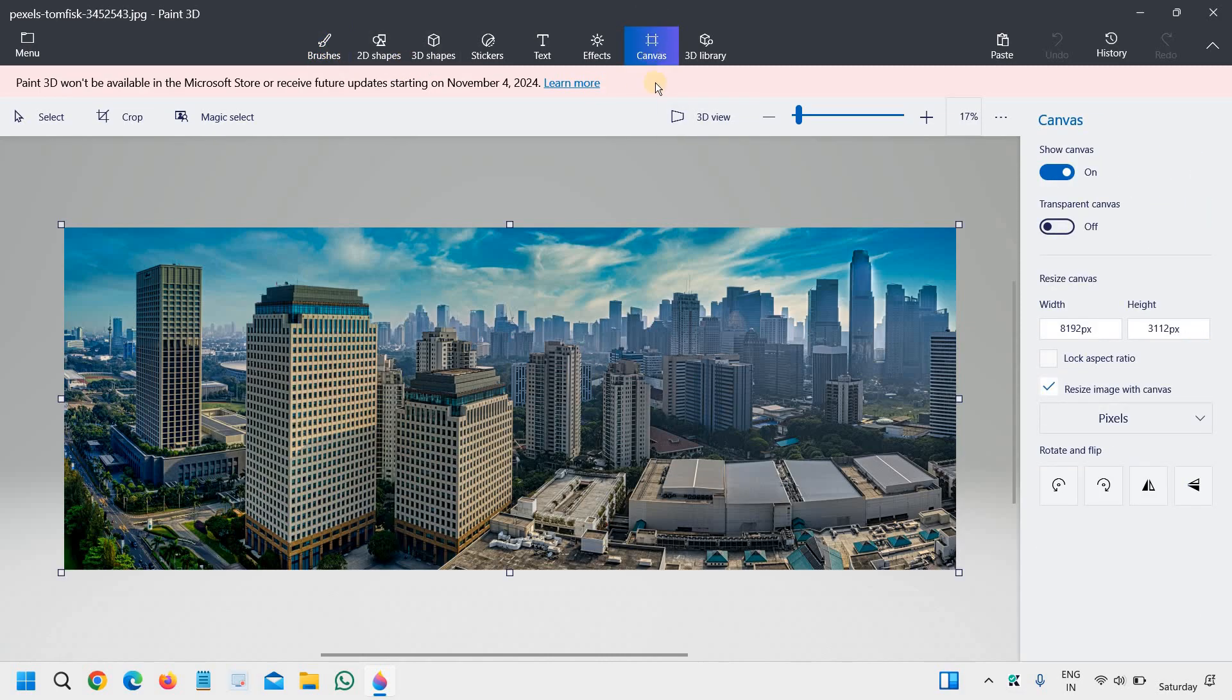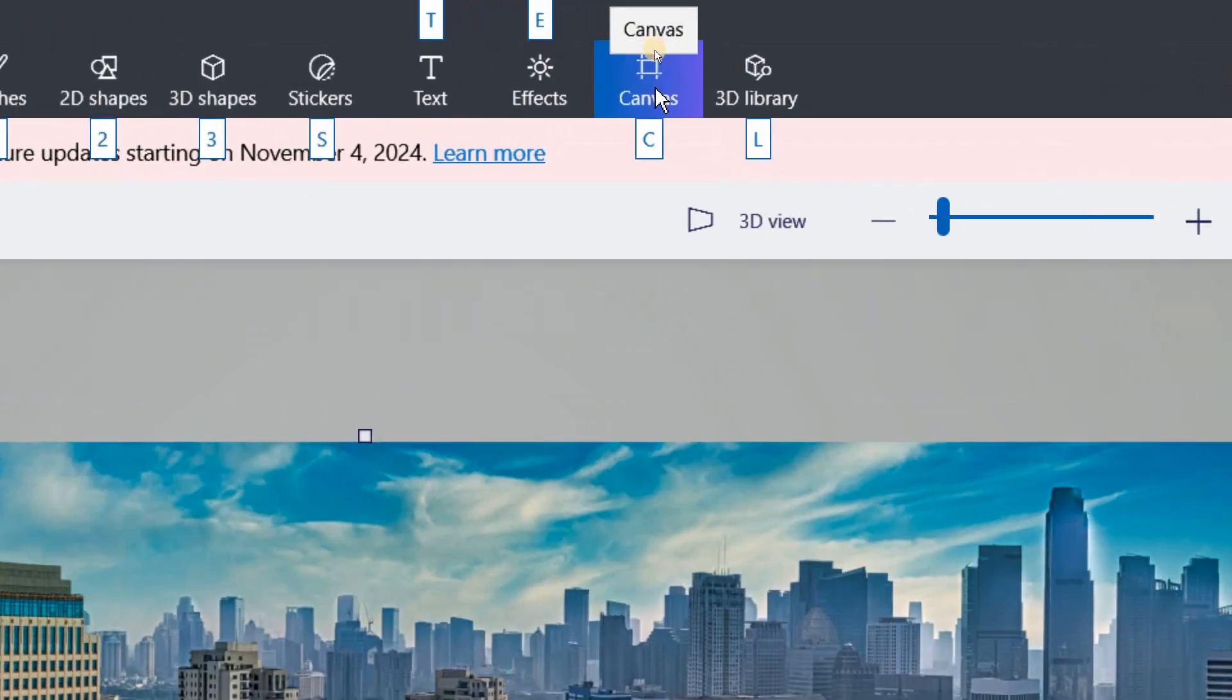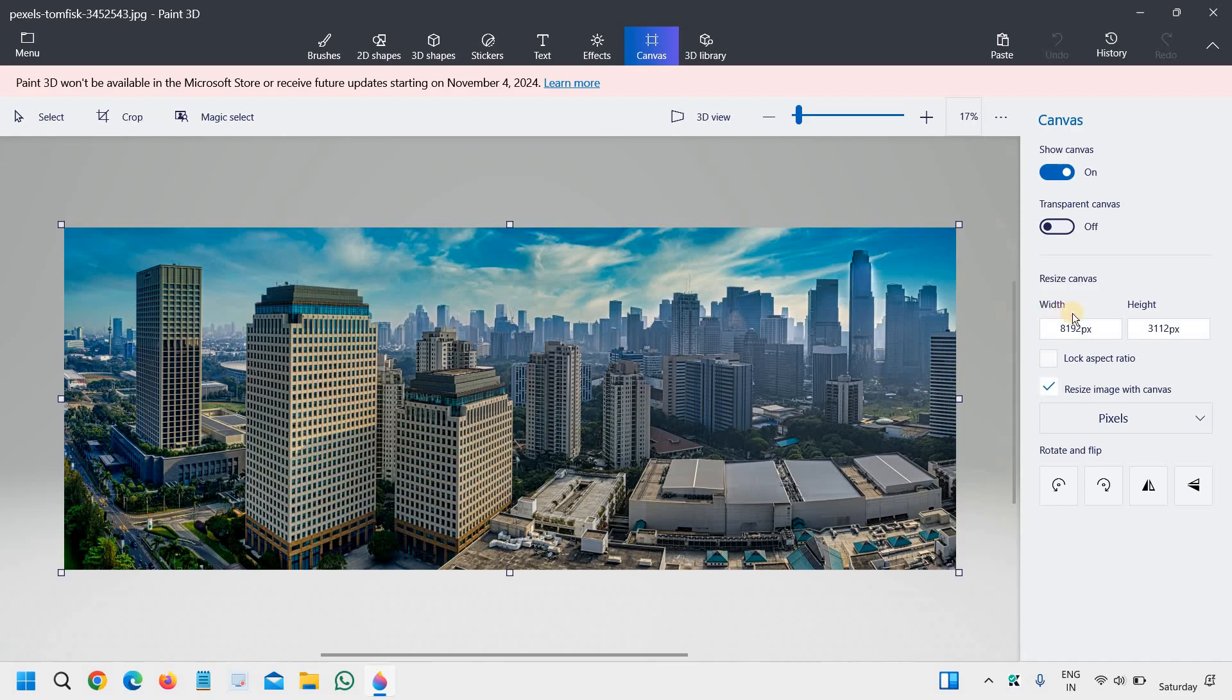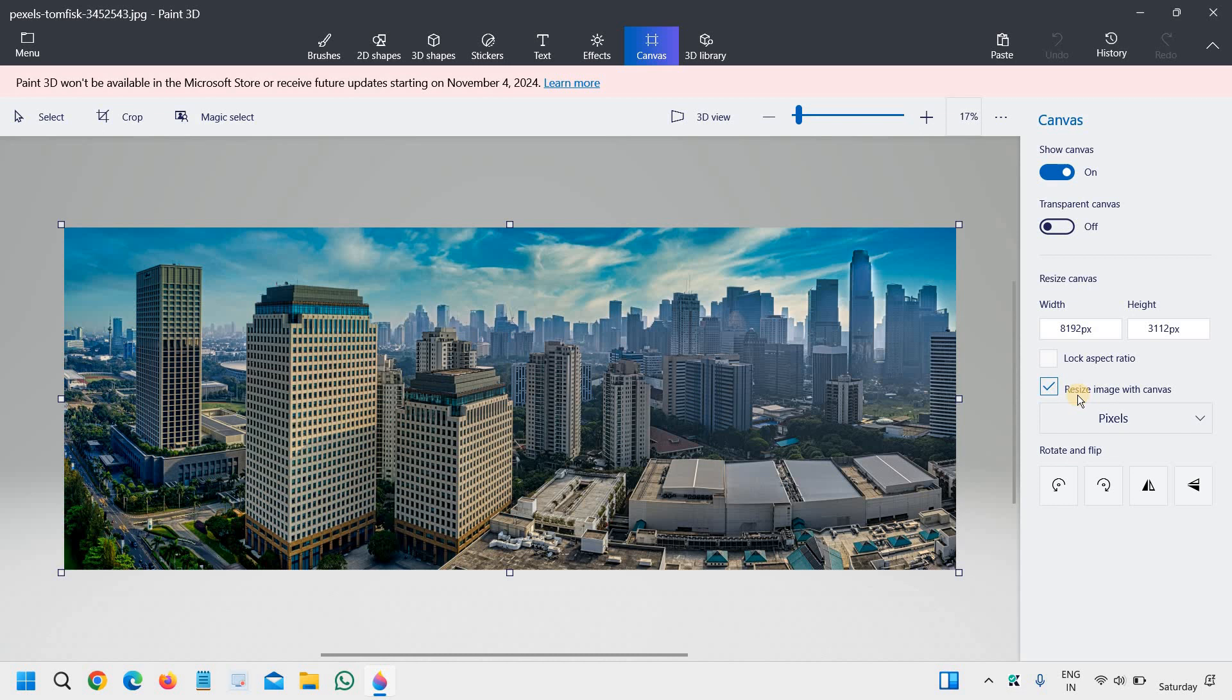And once you click on canvas, at the top right corner, at the right hand side, you will find the width and height in pixels. Now resize image with canvas.